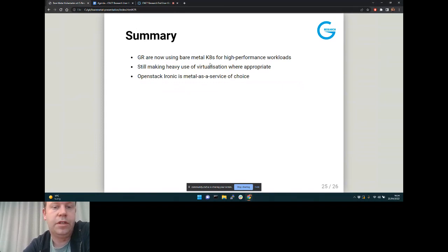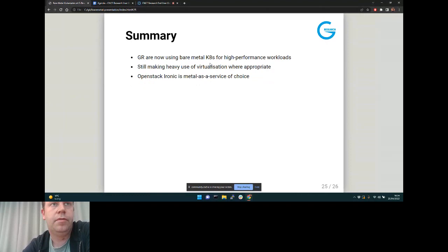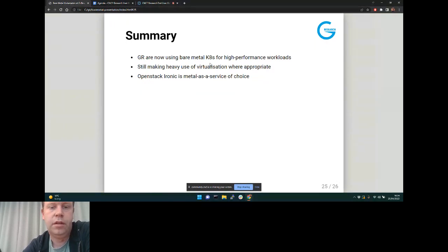In summary, we're now using bare metal Kubernetes for our highest-performance workloads, and still making heavy use of virtualization where appropriate for classic Kubernetes clusters running services. But for clusters where we really care about performance and are running lots of high-throughput jobs, we're now moving to metal, and OpenStack Ironic is our metal-as-a-service choice.